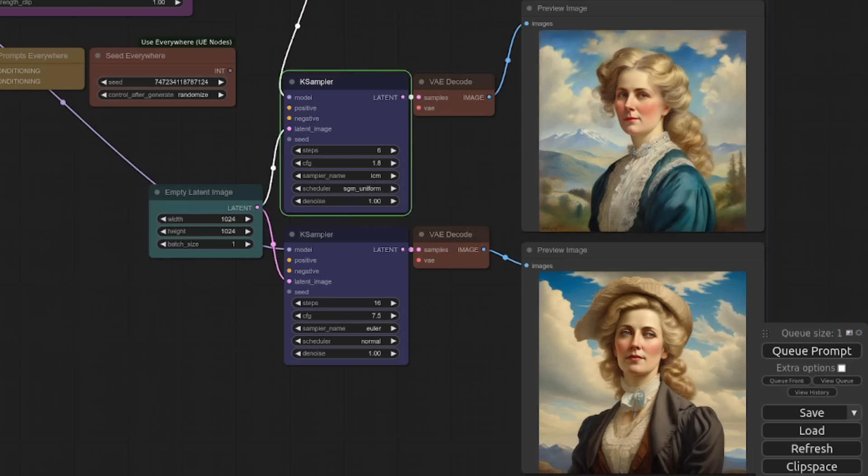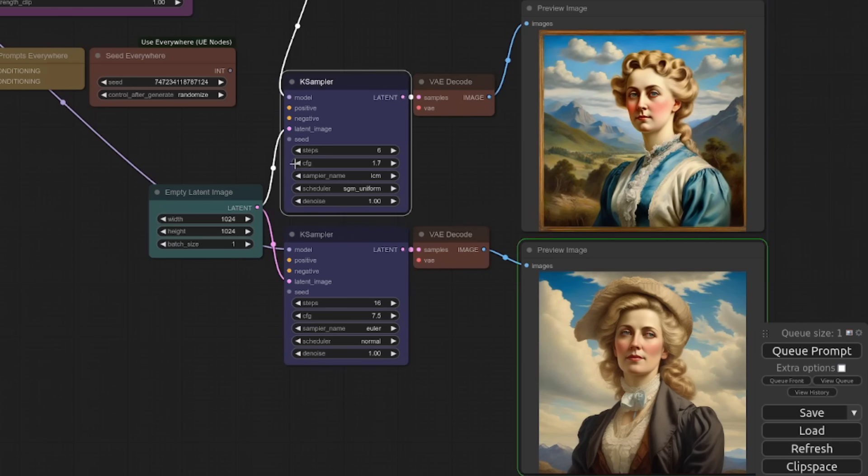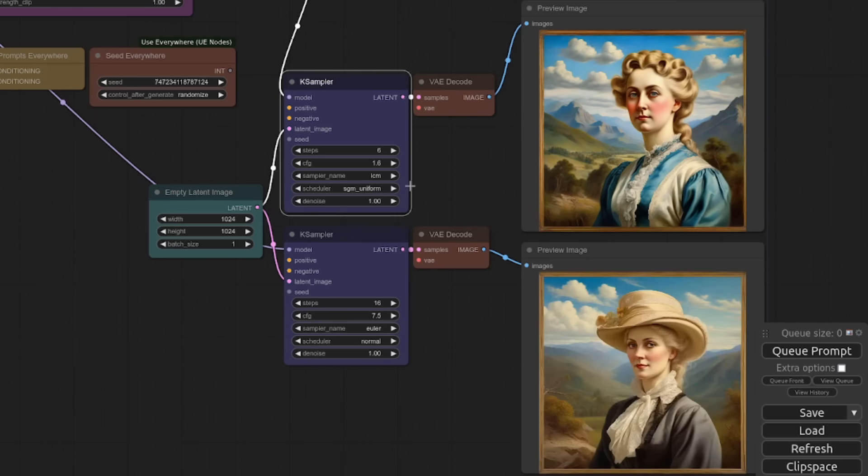If we increase the number of steps to 6 and once again increase the guidance scale to something like 1.8, then we do get a little more clarity in that first image. Although it's sort of starting to get a little bit burnt that high.